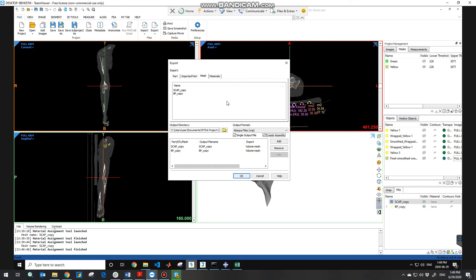That is the way to apply the material properties on your model and export the file from MIMICS to Abaqus or another finite element software. Hope this video helps you guys.